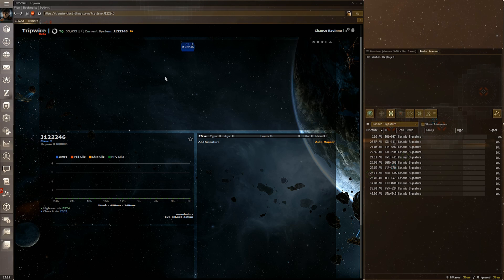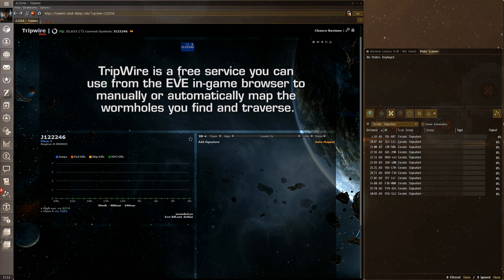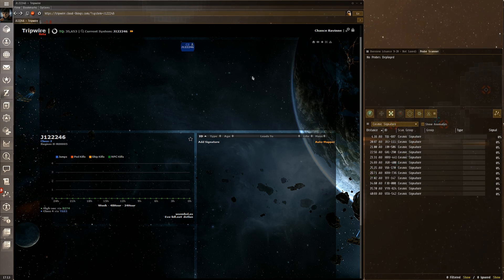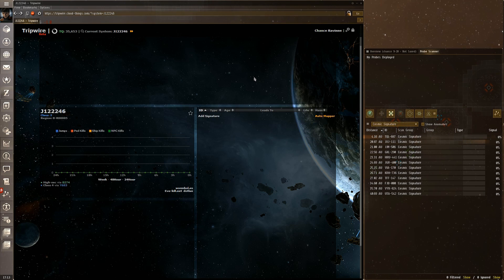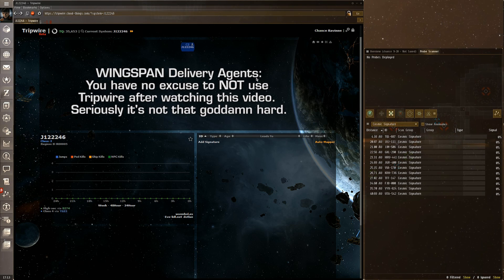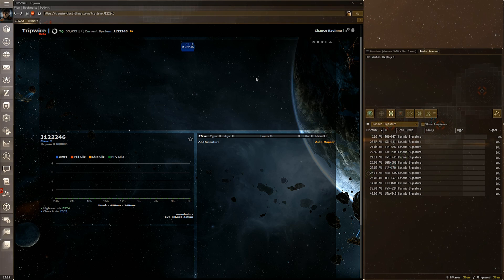The reason I'm making this video is twofold: one, because a lot of my subscribers are interested in how I navigate wormhole space in my stealth bomber and want to know how to map. Second, because Tripwire is required for everyone in my corporation and a few people have trouble understanding how to use it.